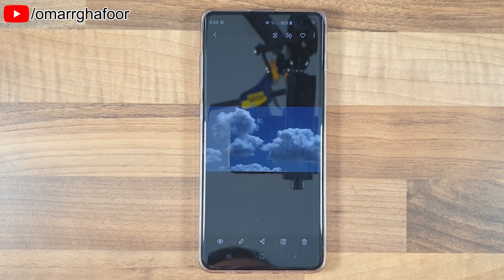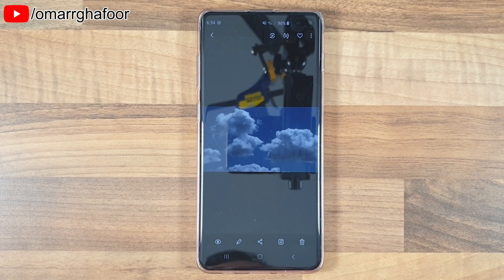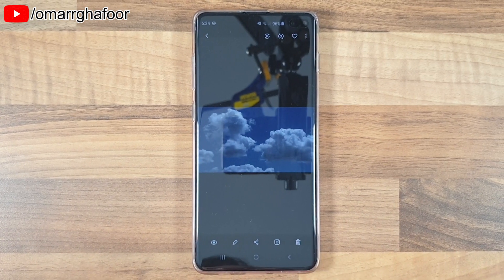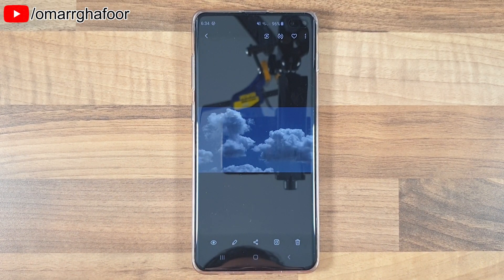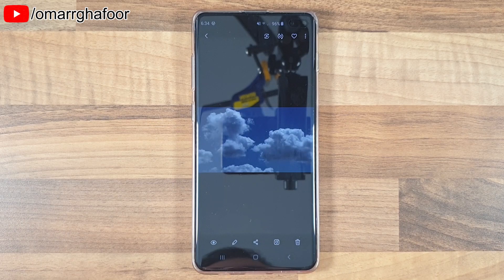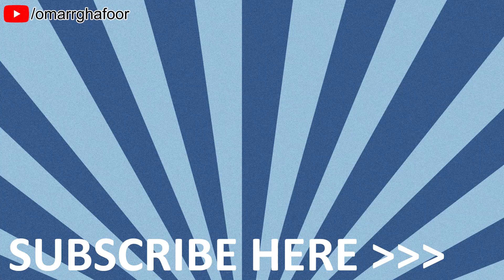That was just a quick look at how to create GIFs on your Samsung Galaxy S10 Plus. Thanks for watching and I'll talk to you guys in the next one.